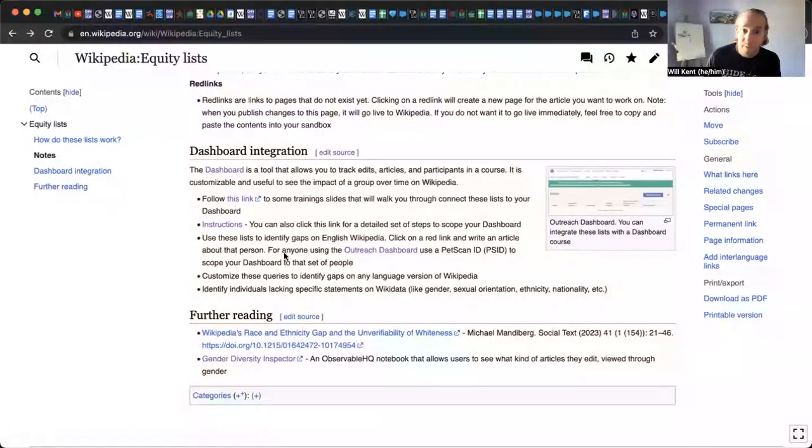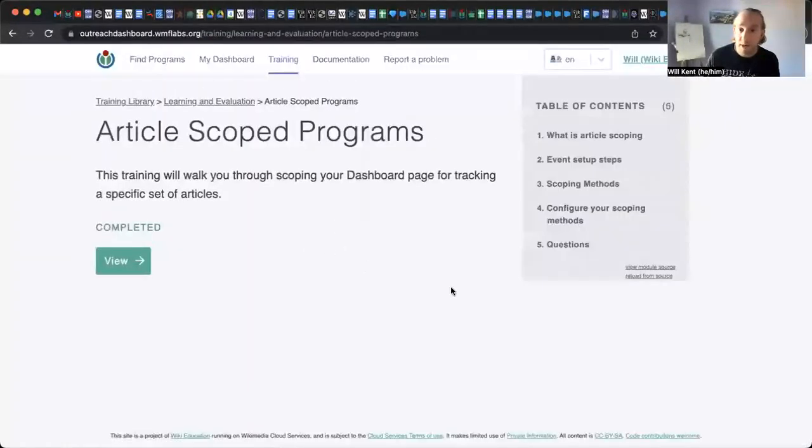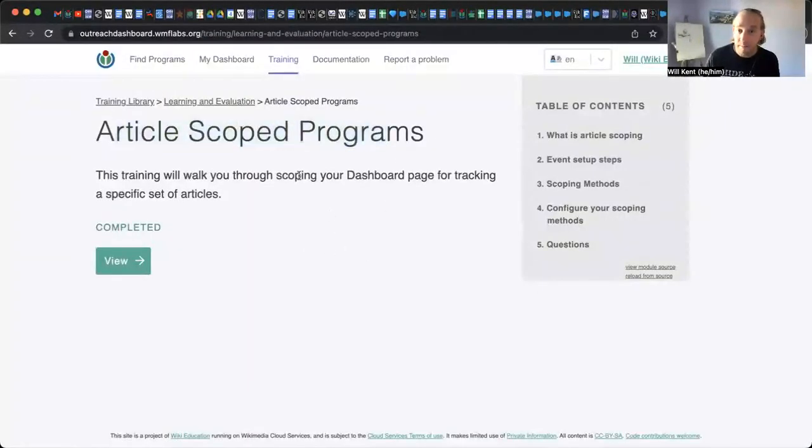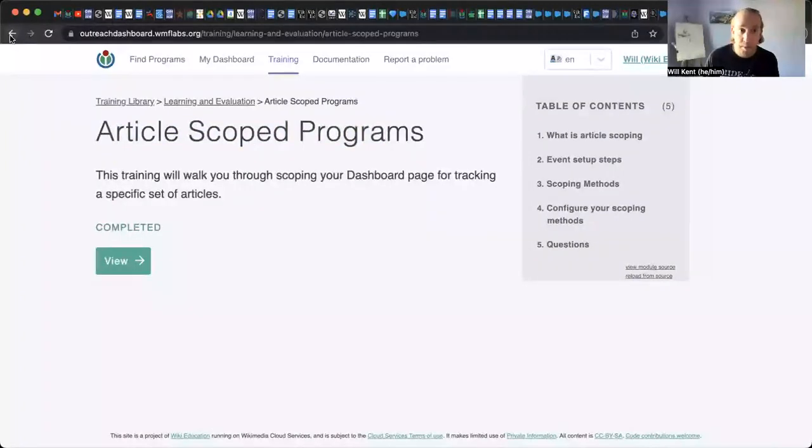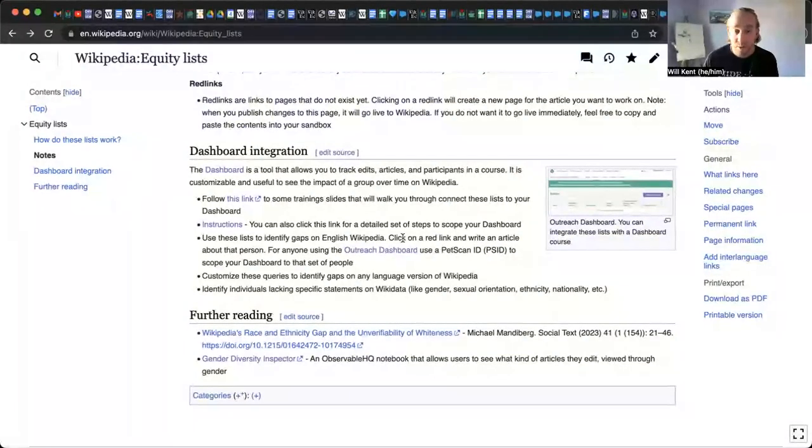you can follow this link right here to a dashboard training. And that explains how to scope your programs or your courses and scoping in this case just means that you're highlighting a specific list of articles that you want people in that edit-a-thon or that course to work on.